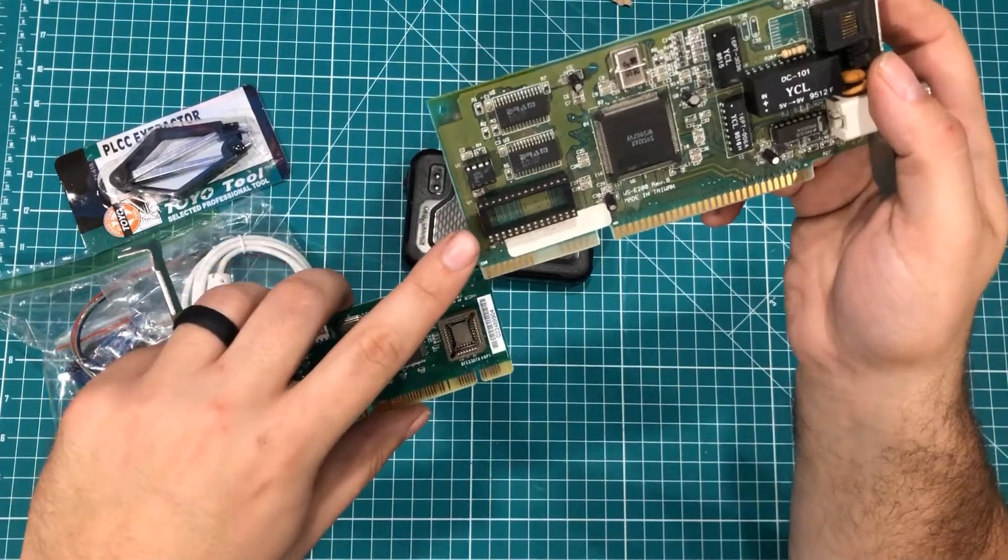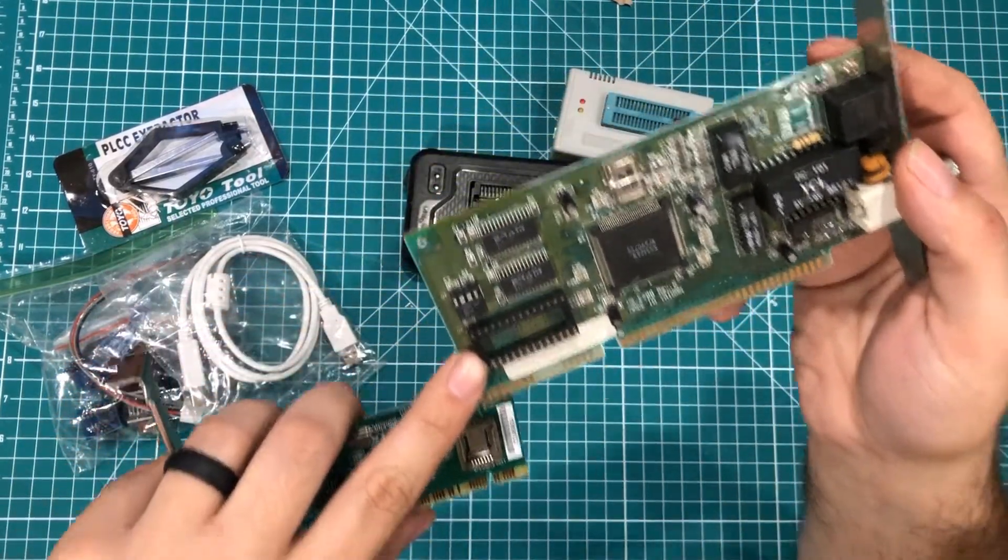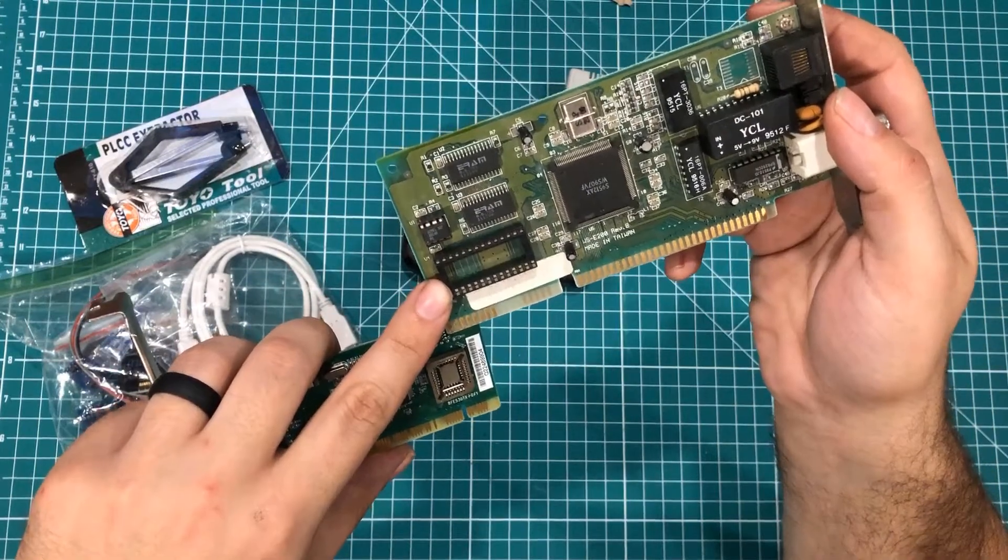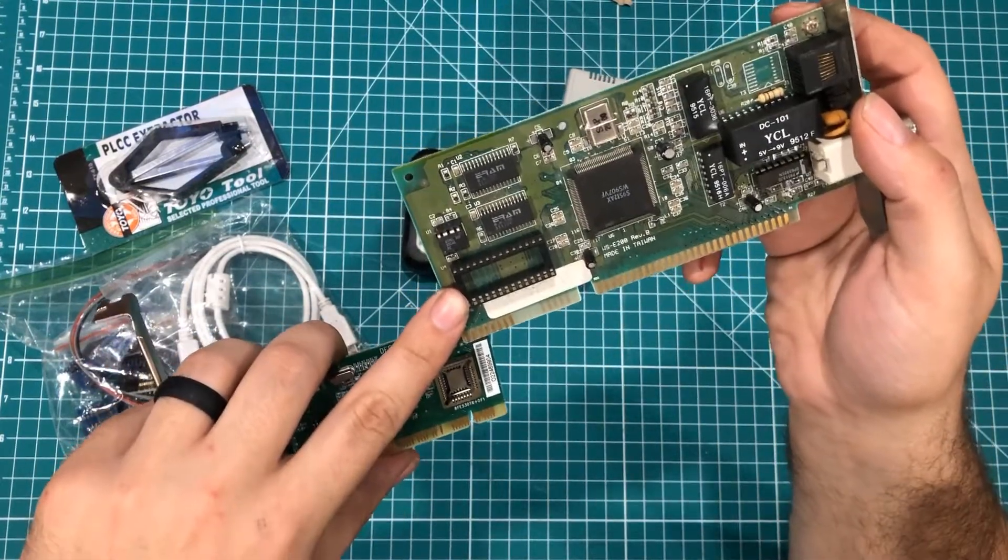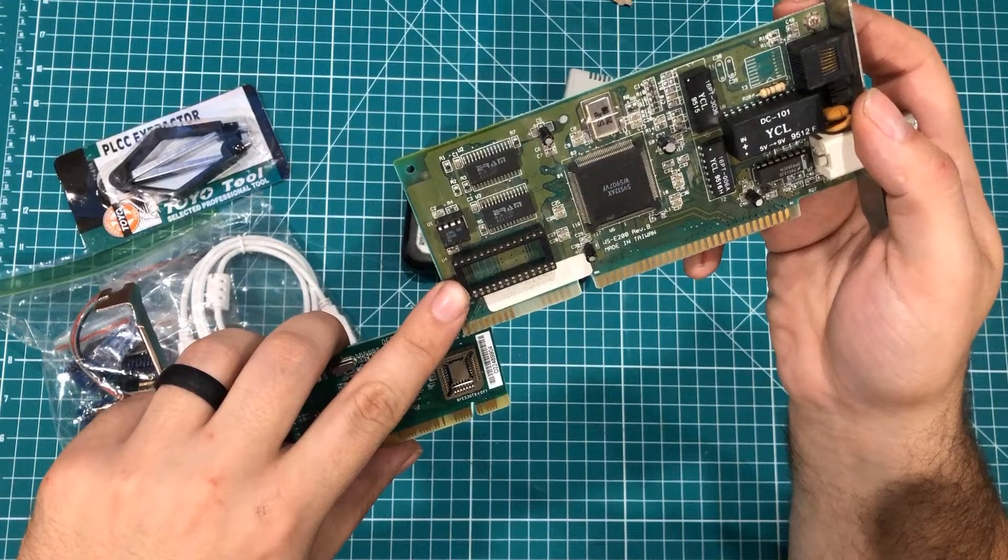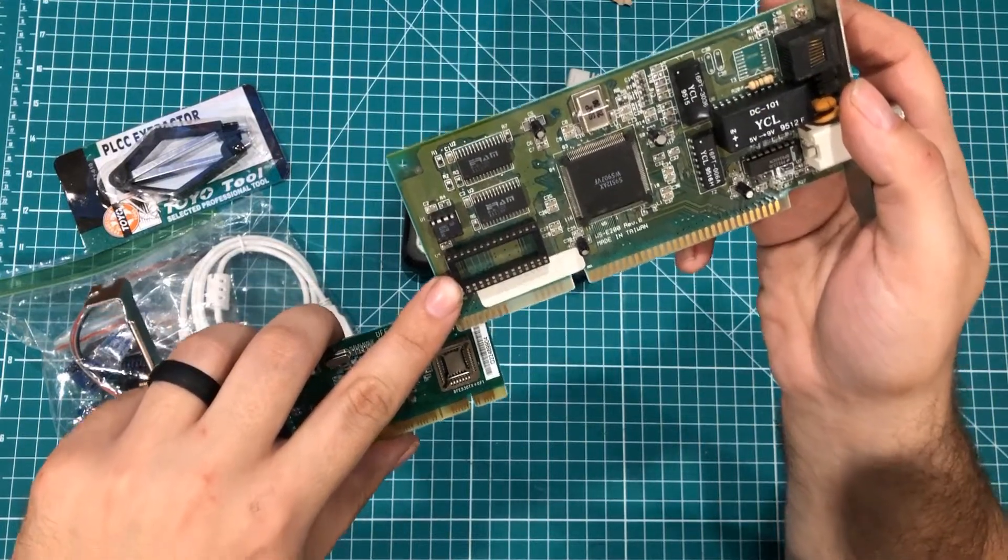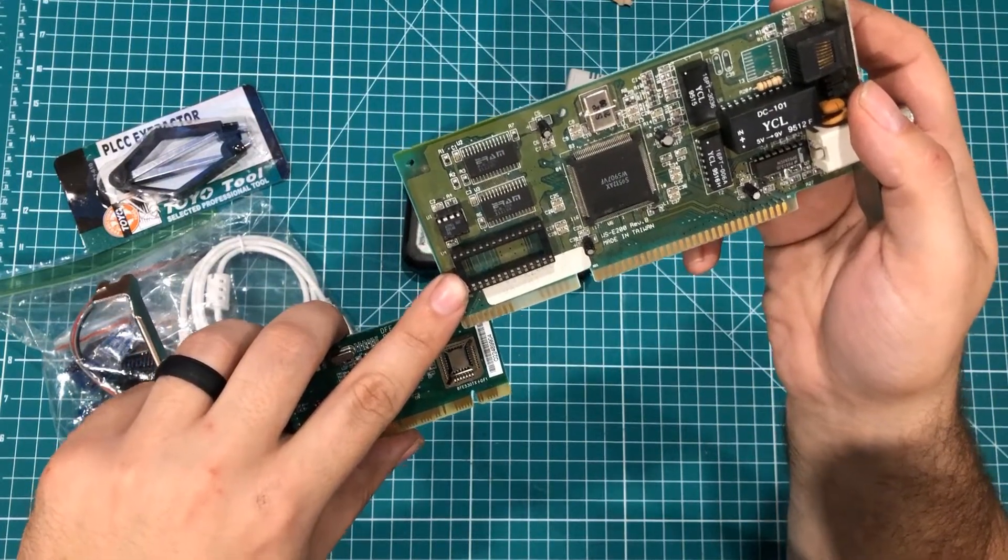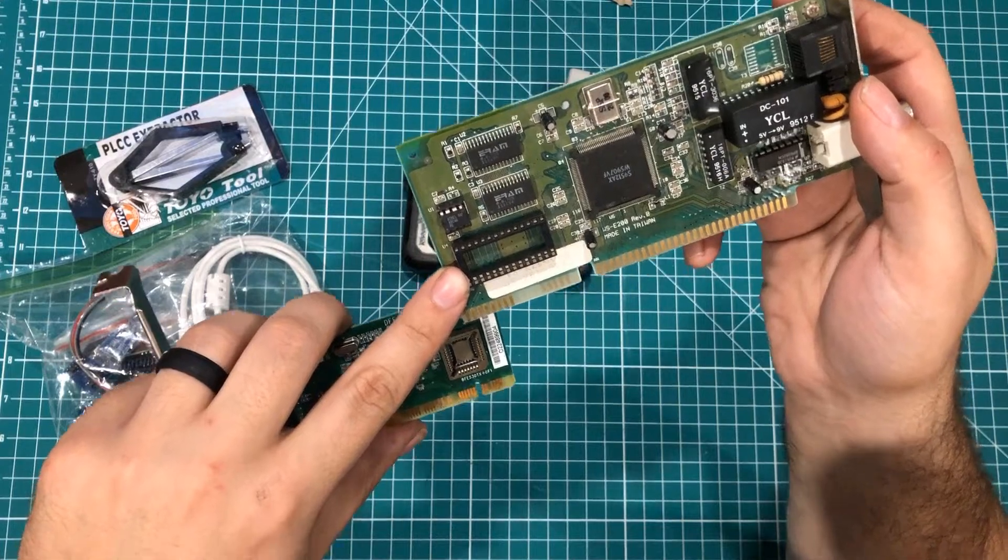So imagine, let me explain how this works. Whatever is on this chip will be loaded into memory at boot.